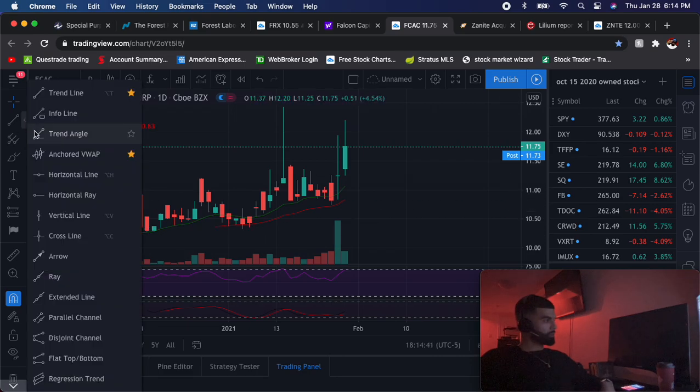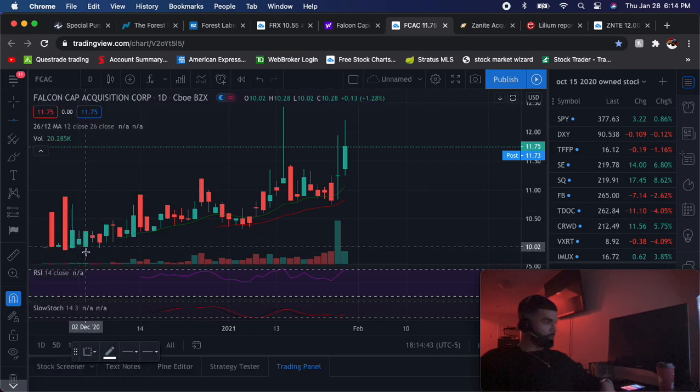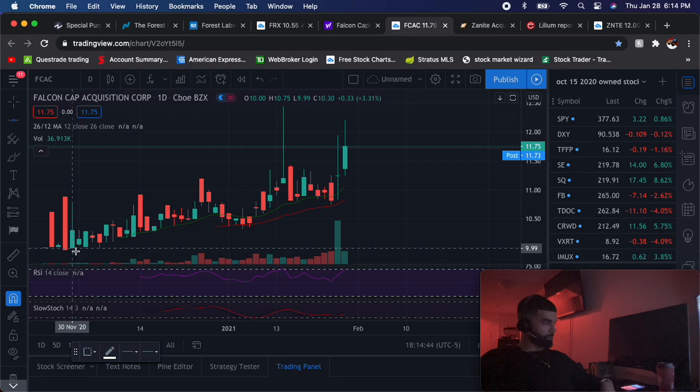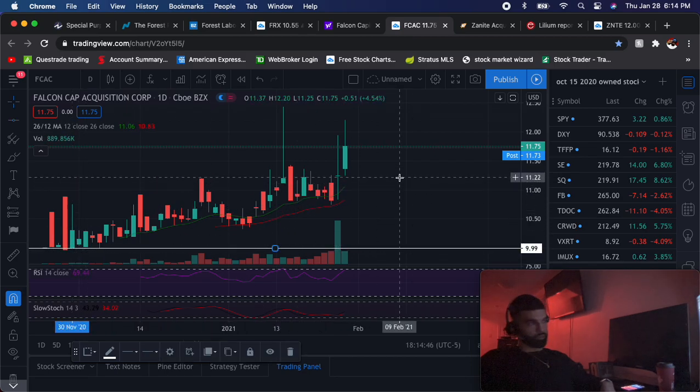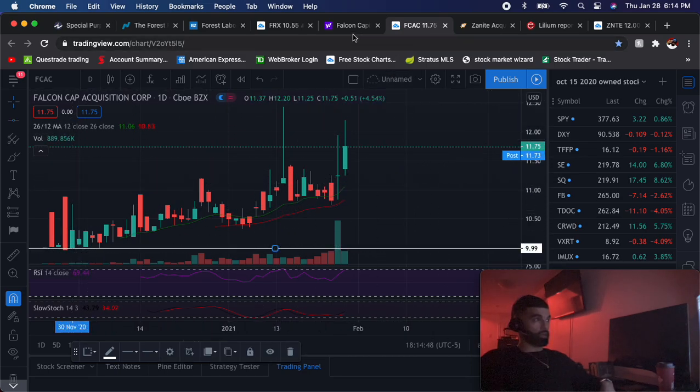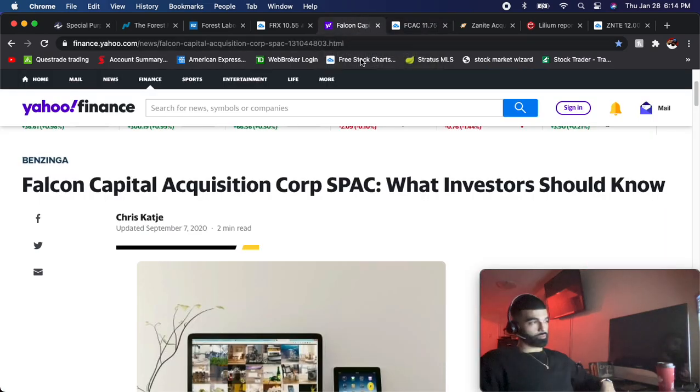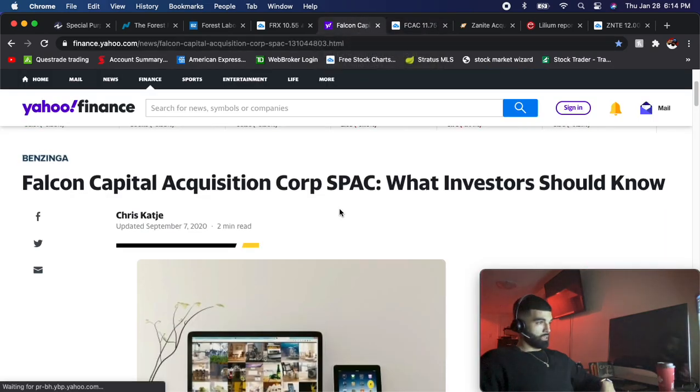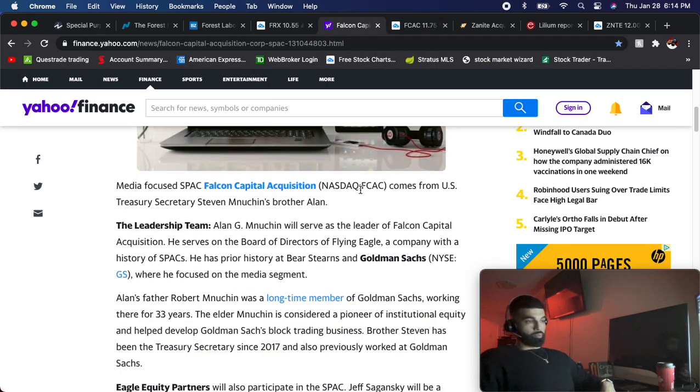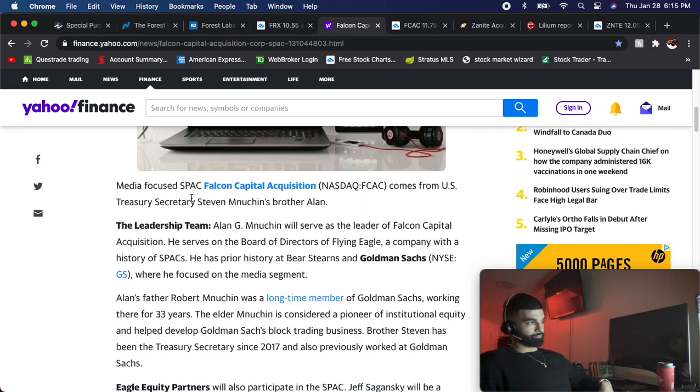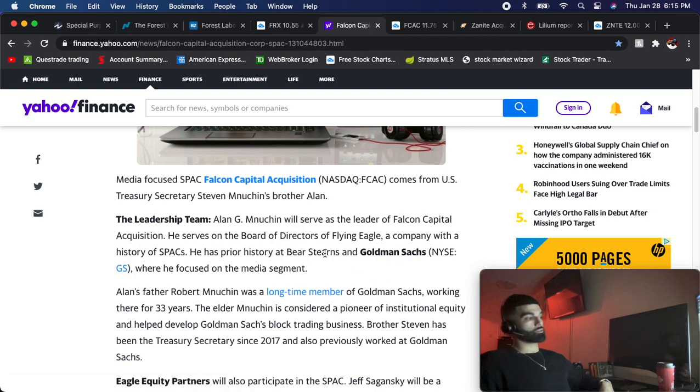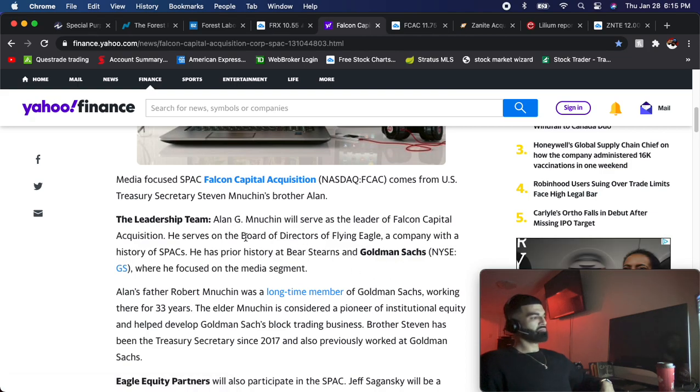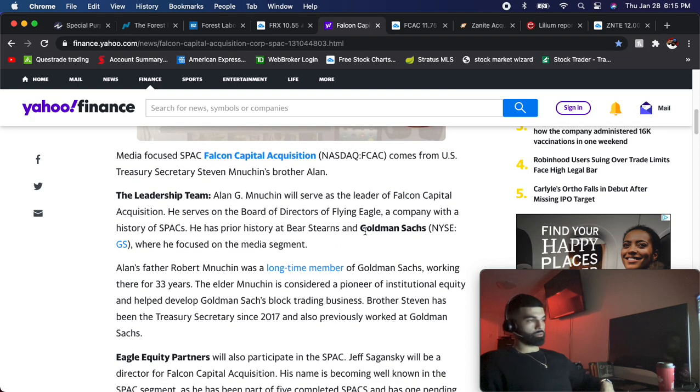What I like about this one - obviously there's a little more risk than the FRX, but why I like this one even more than FRX is because the management of this one is a guy named Alan Munchen. What he did was he's already done two SPACs that have been highly successful and I've traded both of them before. He has worked at Bear Stearns and Goldman Sachs.